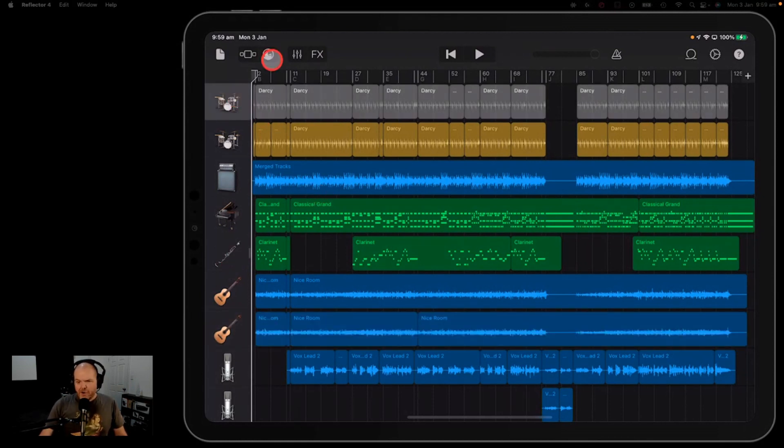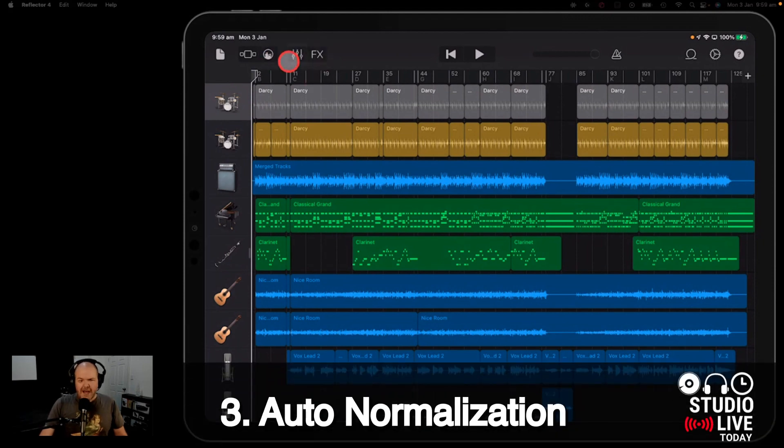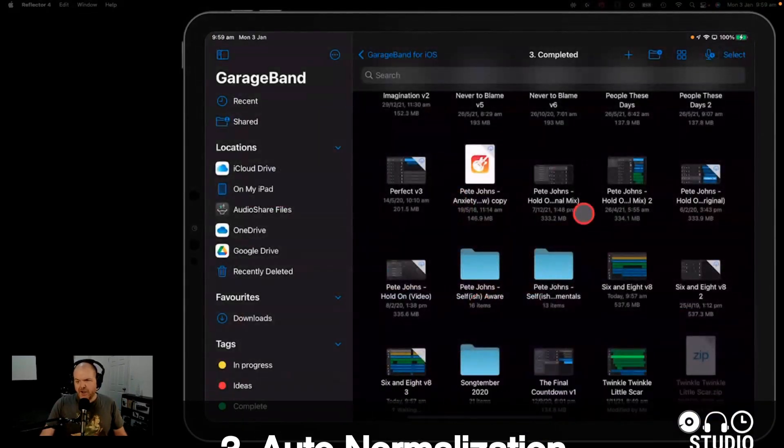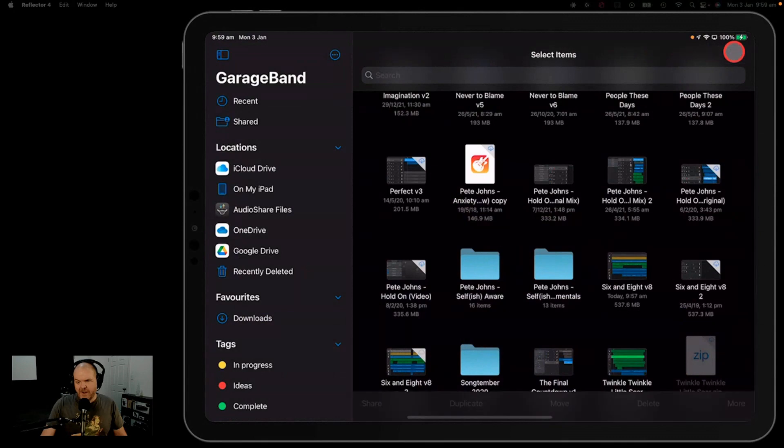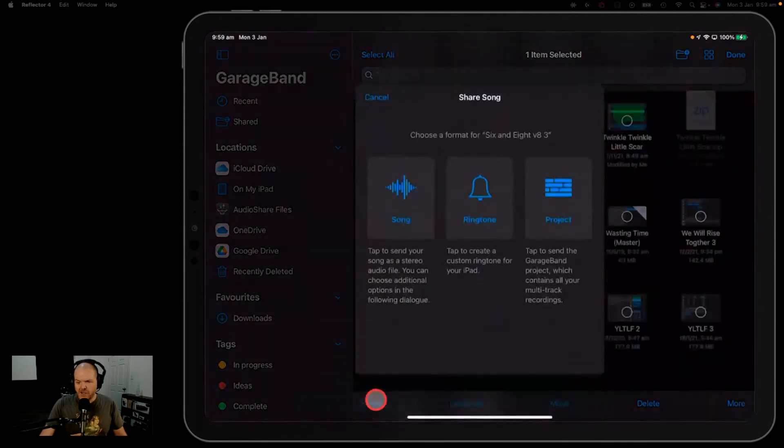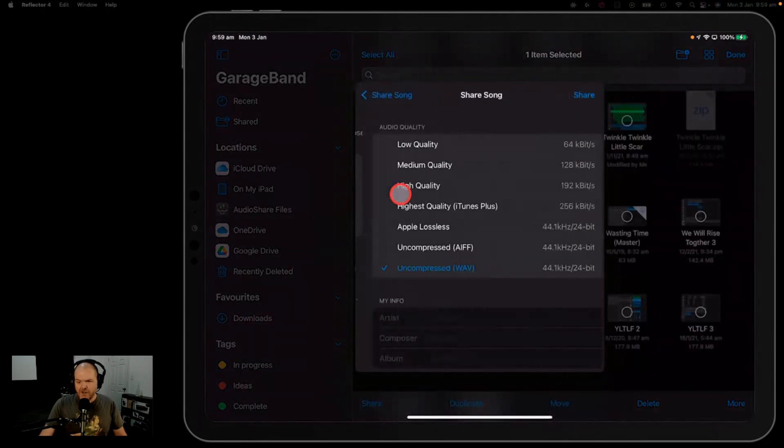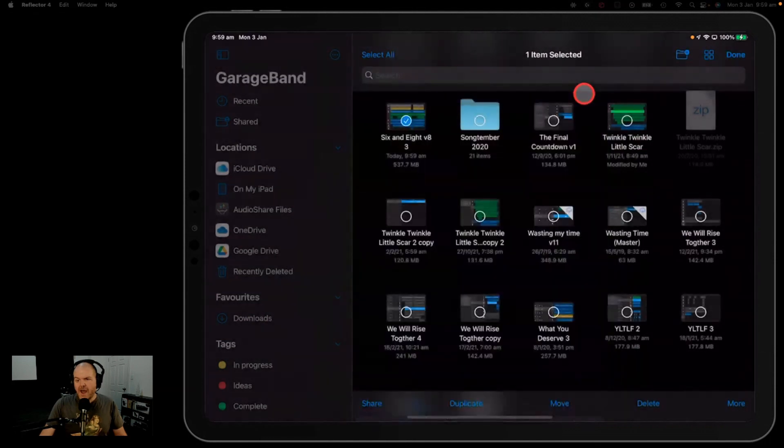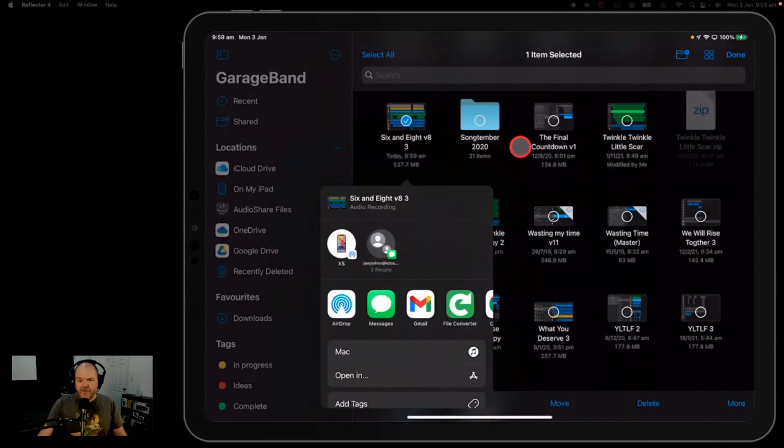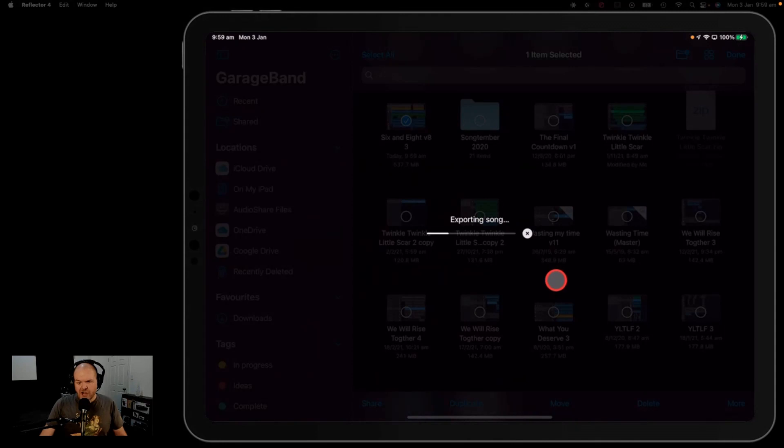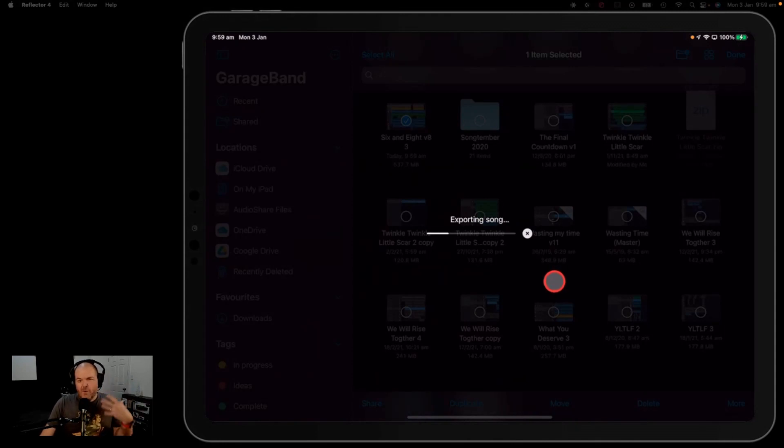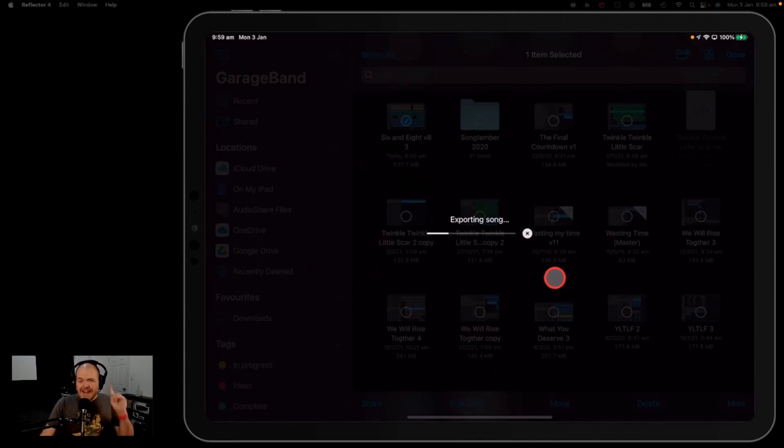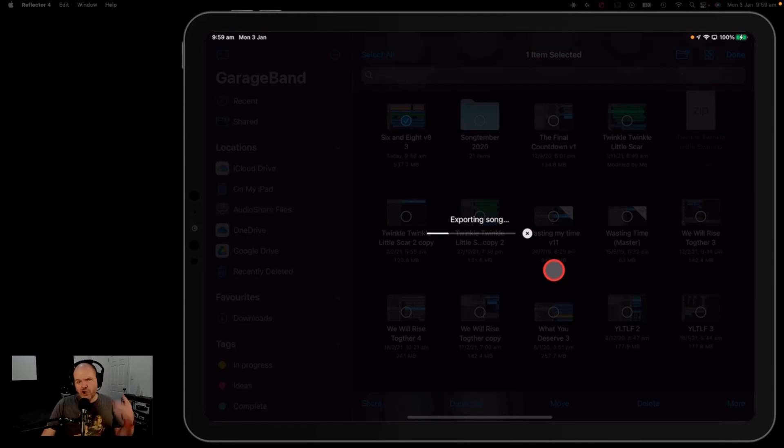Let's rip the bandaid off and talk about auto normalization. So what do I mean when I'm talking auto normalization? So here in GarageBand, if you come in here and you select a track and you share it like this, and we share it as a song in an uncompressed WAV file. In every other DAW in the world, pretty much, we'll just do an open in here and we'll put it into audio share. In every other DAW, it will export at whatever the overall level that you have on your master track is.